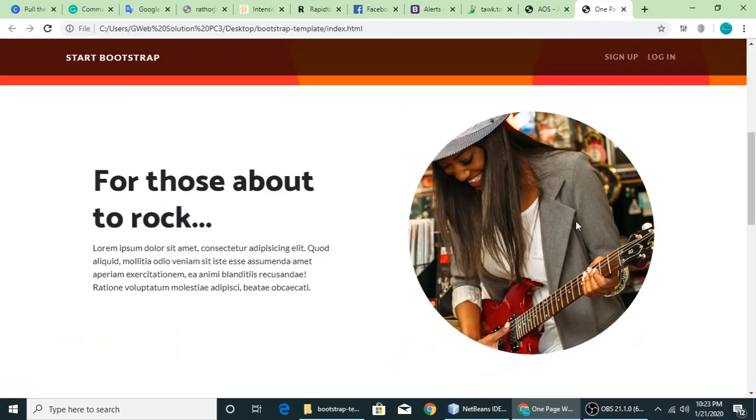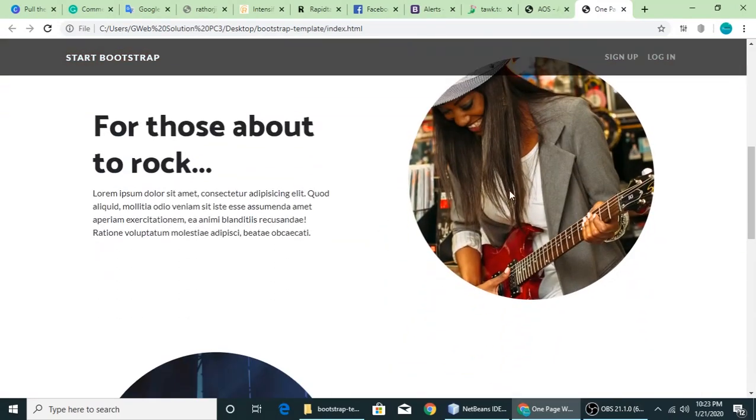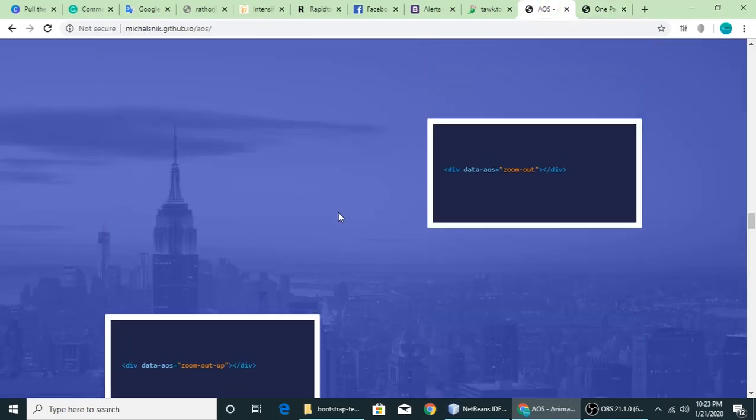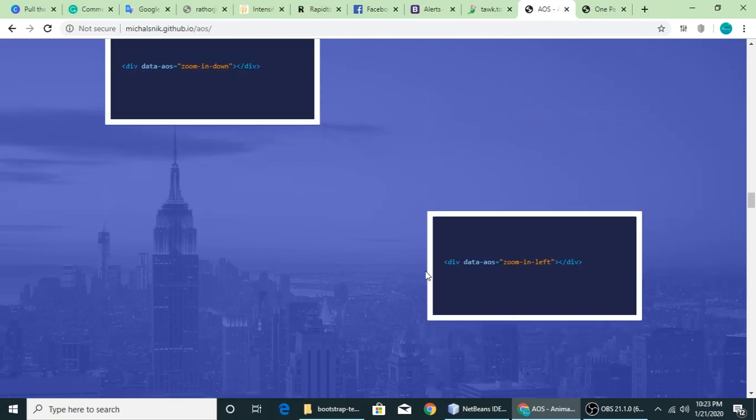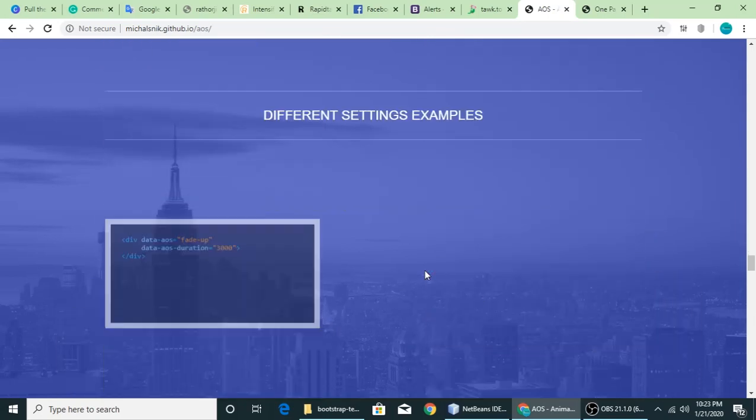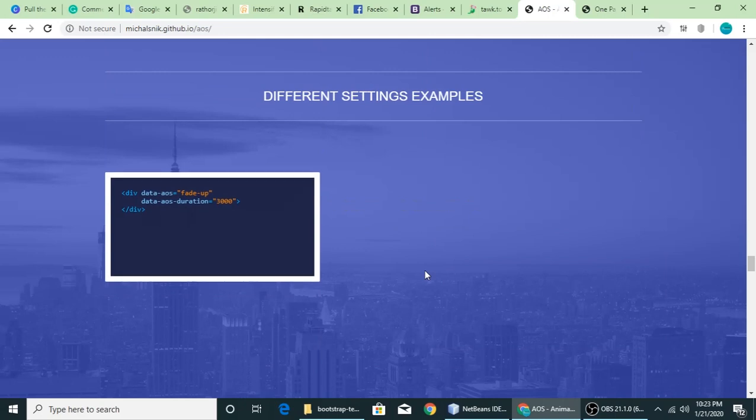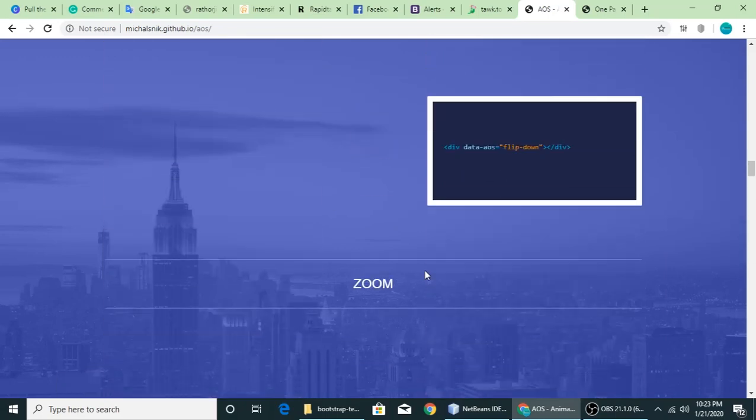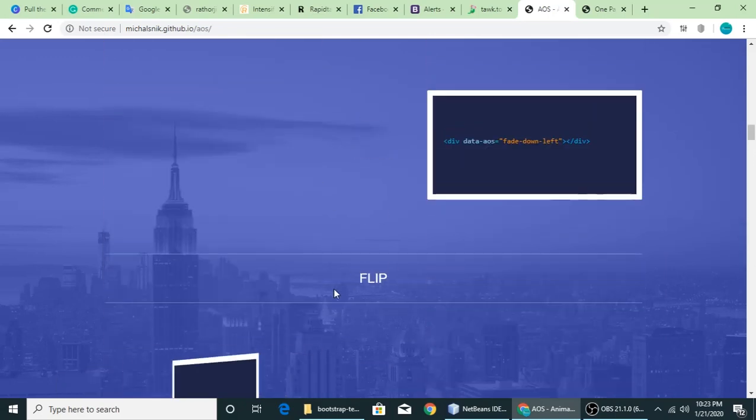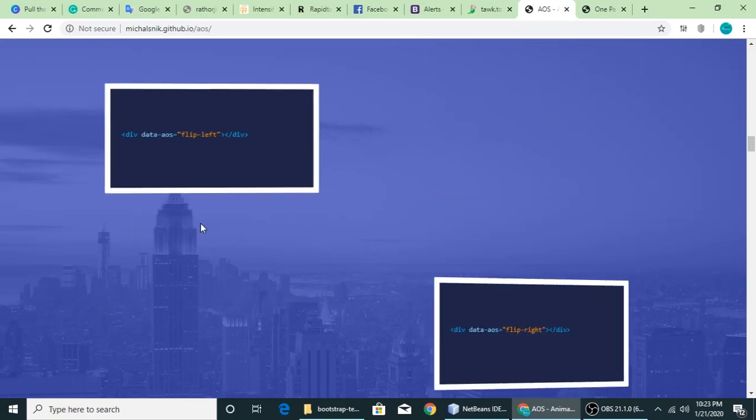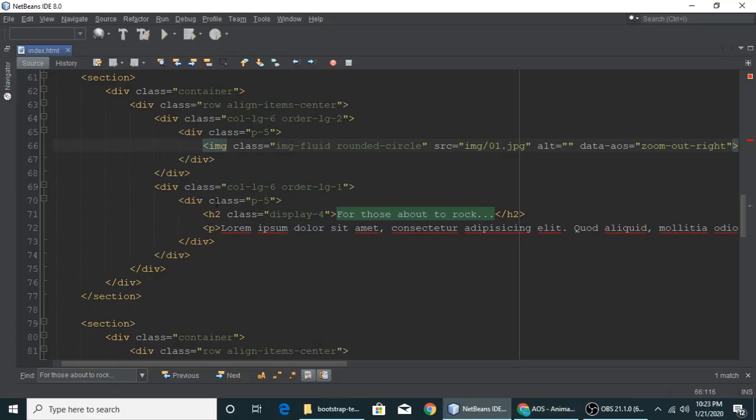So let's see another one. Let's see a flip. Where is it? Flip... It's flip, okay. So we want like this flip data-aos flip, right? This element, this is the heading level 2 and this is a paragraph.